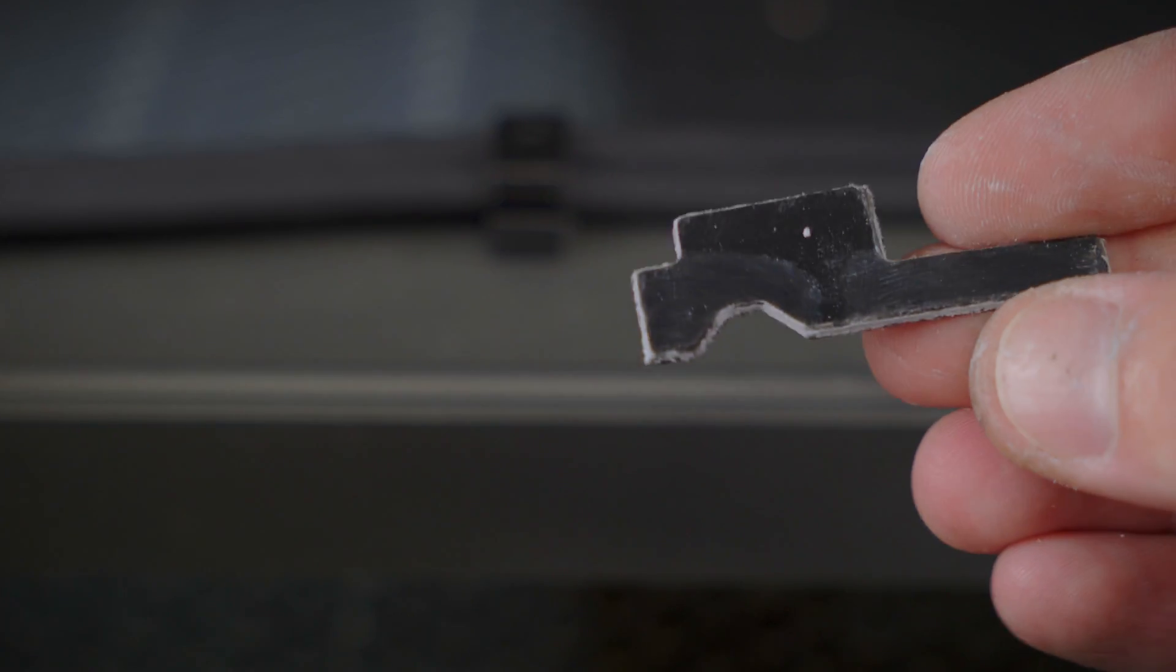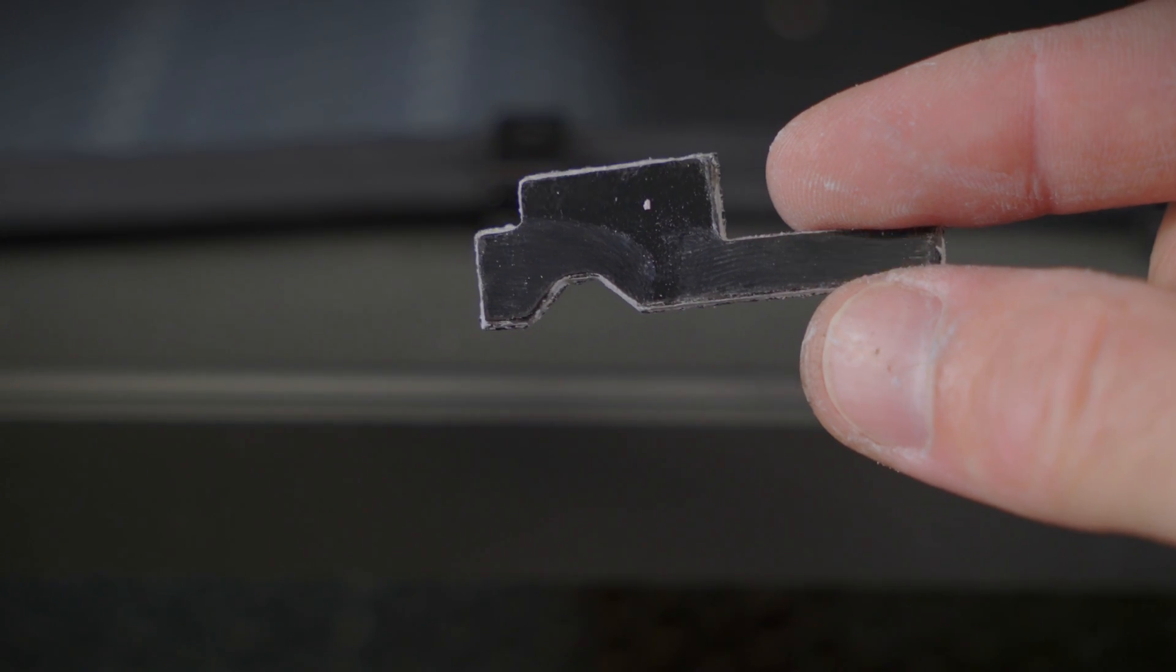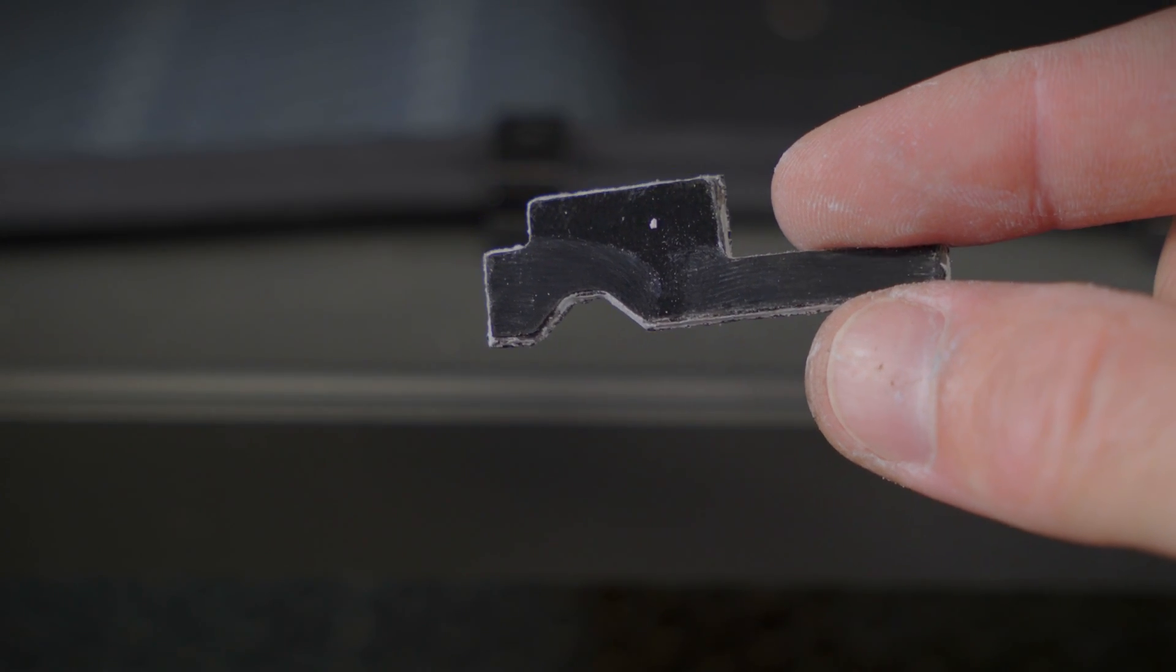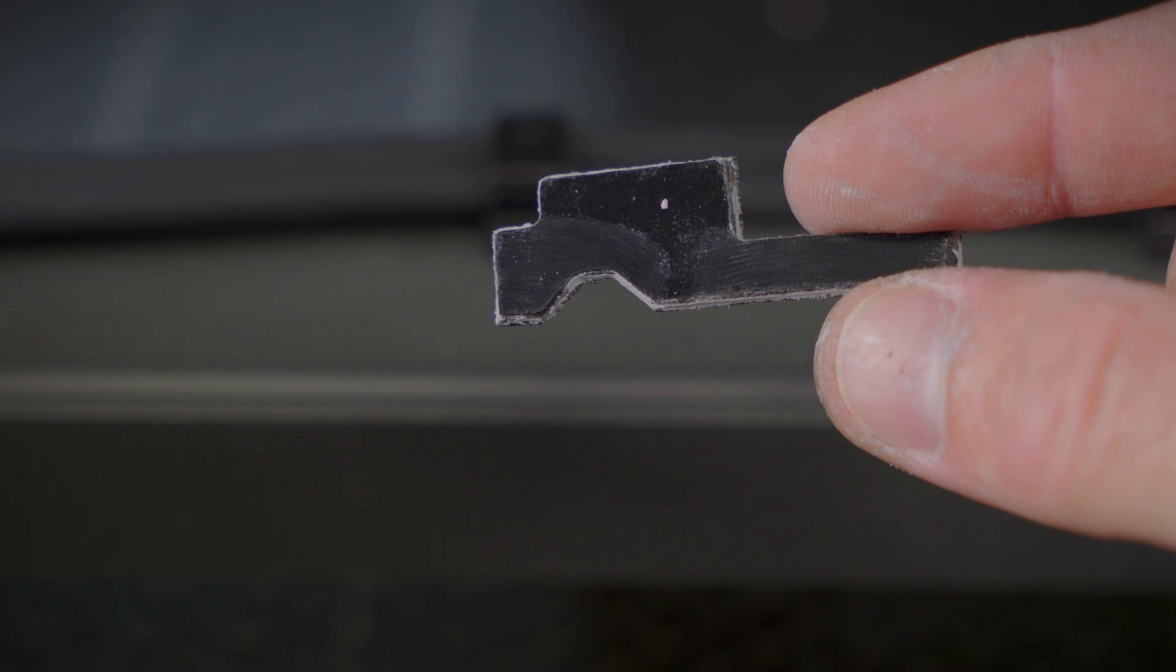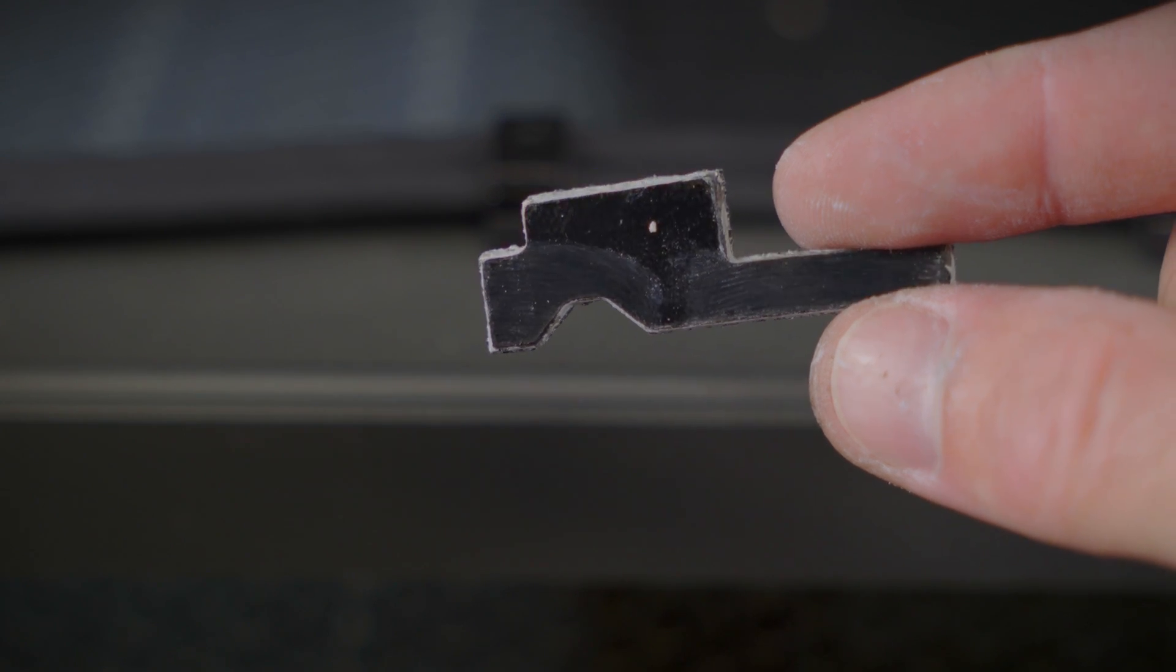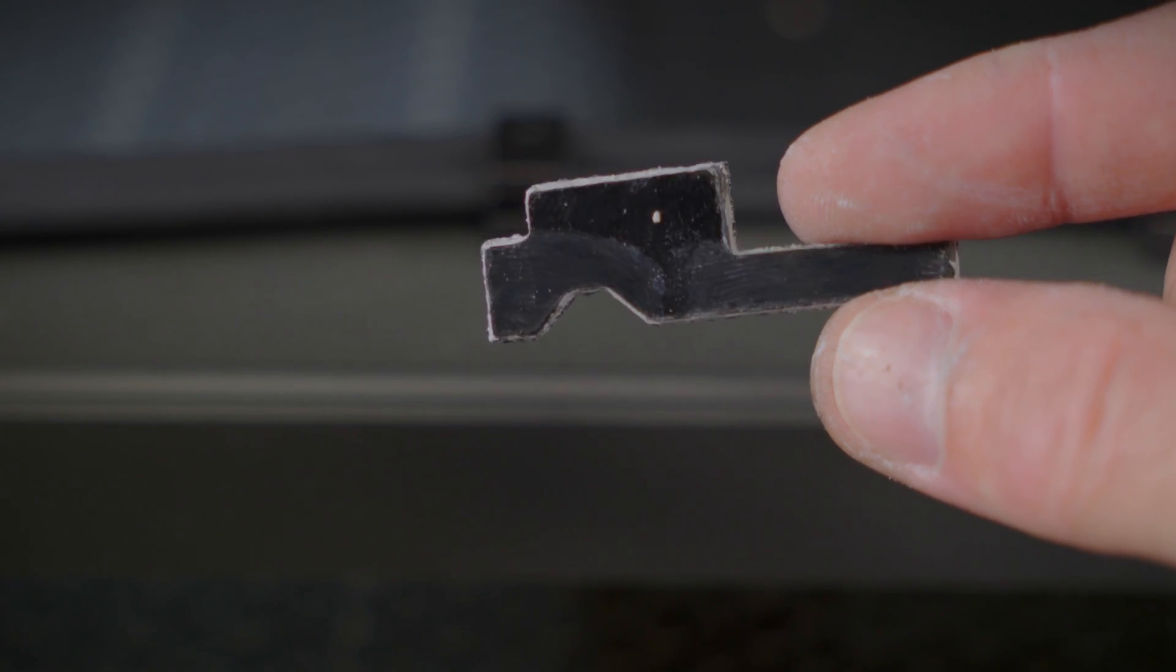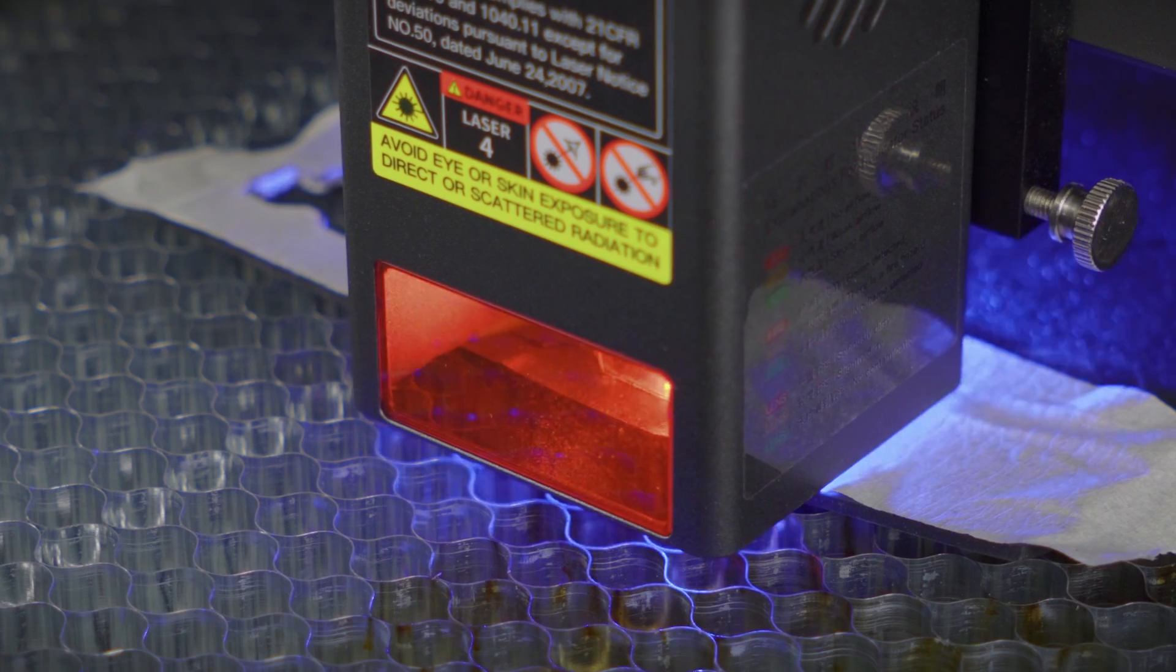This was 3 passes at 100% power. Cut all the way through, but it's kinda rough. Let's change to 2 passes and see what happens.